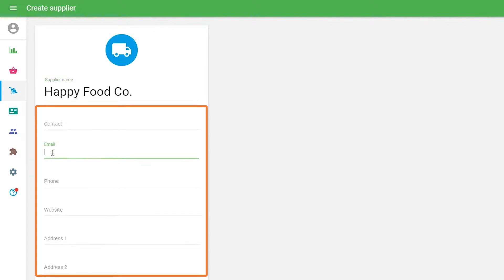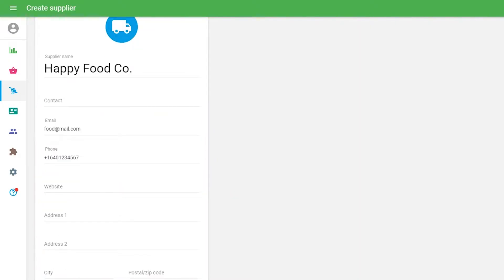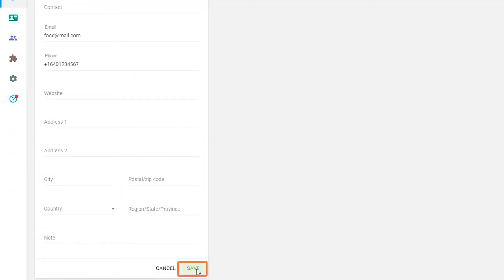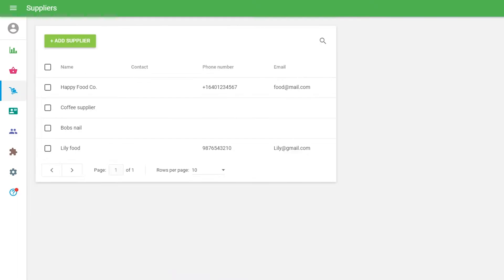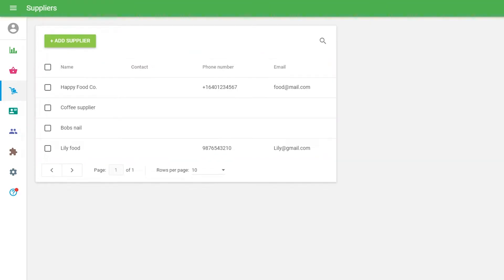But remember, this information will be used to create the purchase order in the next step. Don't forget to save a supplier. After you have created a list of your suppliers, you can start making purchase orders.